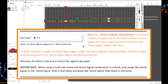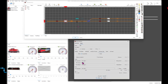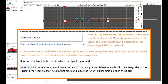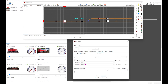If the block contains a single roll shunt signal without a home signal, the shunt signal must be assigned to the shunt signal field in the block. If the block contains both a single roll shunt signal and a single roll home signal in the same block, the shunt signal must still be assigned to the shunt signal field in the block properties — the block being the one to which the signal is grouped. Note that with a multi-roll shunt signal, the shunt signal field is not filled in; it must remain blank. Only the home signal field is assigned when using a multi-roll signal, as we will see later.